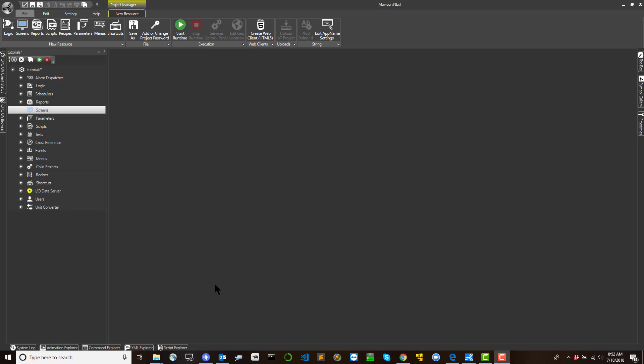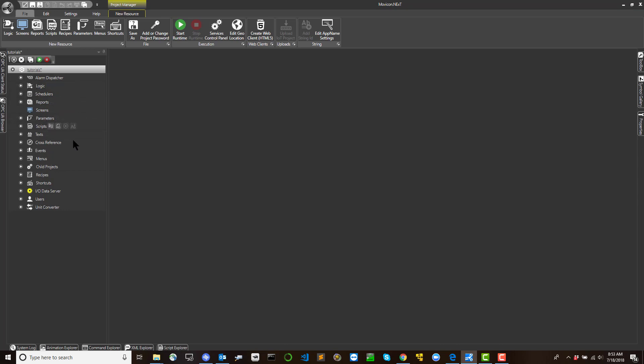To add a new screen to the project, proceed as follows. Go to the Project Explorer window and select the Screen folder from the tree structure. Hover the mouse pointer over the resource to display the tooltip with the enabled New Folder and New commands. The New Folder command is used for adding folders within the screen list — folders are only needed for organizing screens into groups. The New command is used for inserting a new screen.